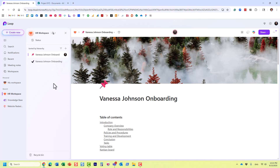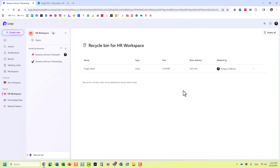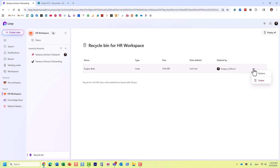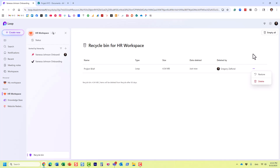The page has been deleted. Once deleted, all pages go to the recycle bin. You can access the recycle bin at the bottom, and here is the page we just deleted. This works similarly to the SharePoint recycle bin — you have 93 days to restore the content.